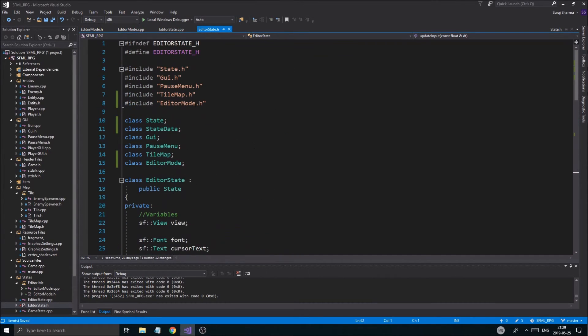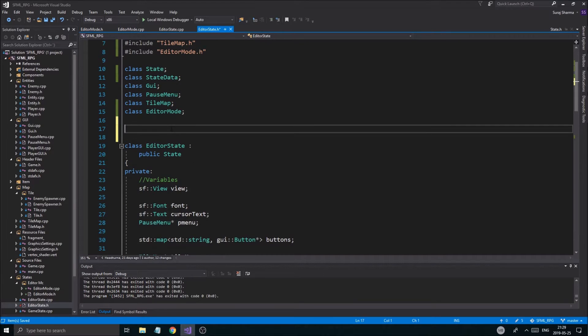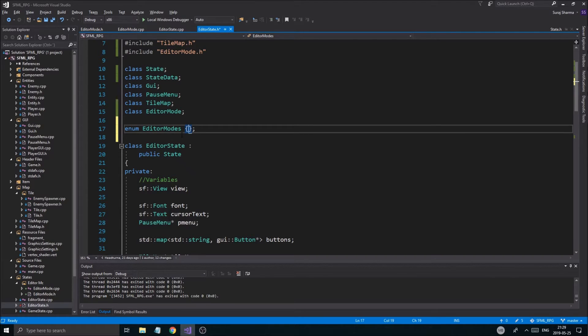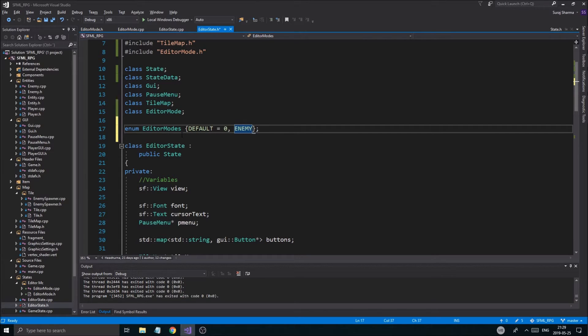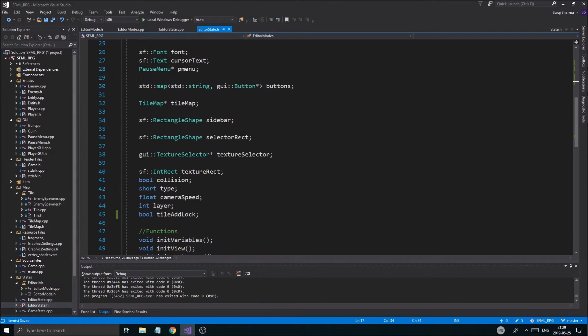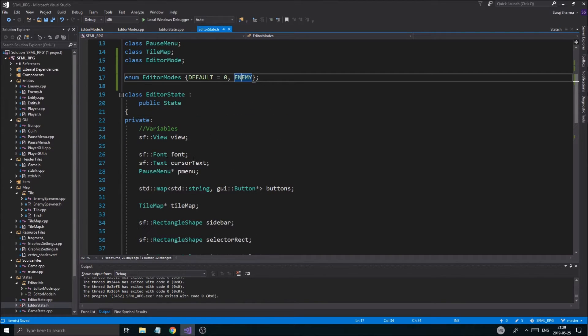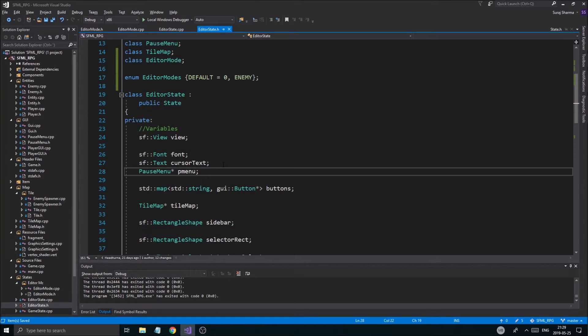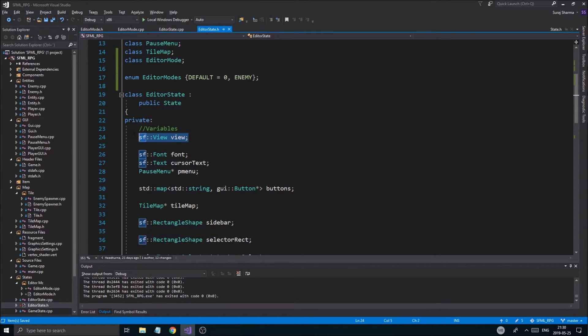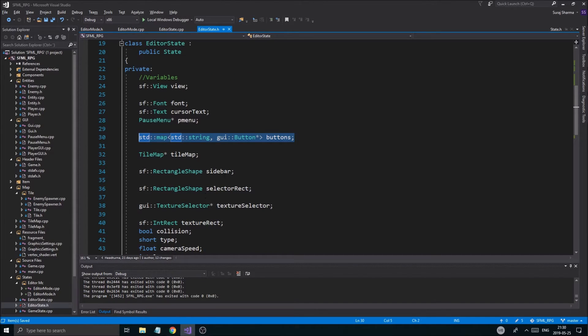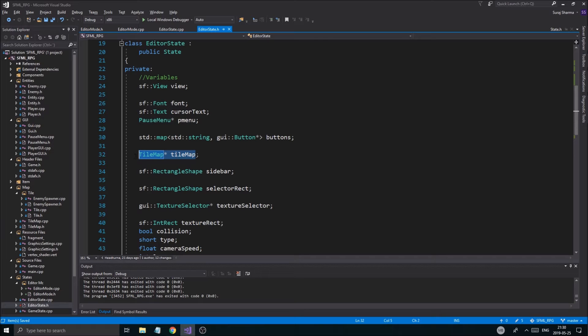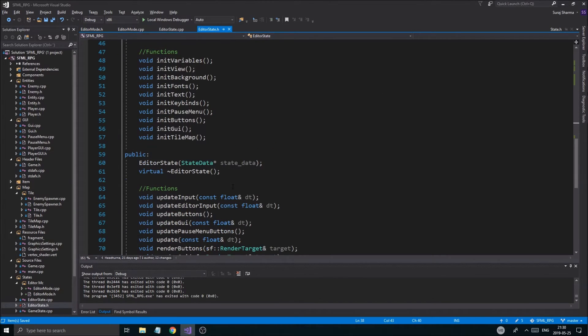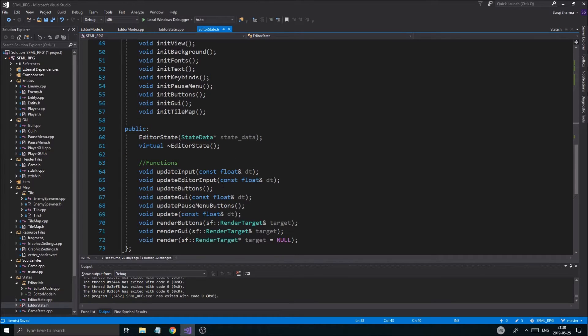And now in the editor state itself, we're going to have to use an enum. Enum editor modes. And we're going to have to say default mode. Enemy. Enemy mode, I guess. And then probably whatever. We'll get to that. We'll just have one default mode and an enemy mode for now. And we'll go from there. I'm thinking we're probably going to fix, get a font and a pause menu here. Cursor text. We might keep in the modes. The view will be here. The buttons, everything, all this stuff, we're going to have to move into the modes. The tilemap itself is going to be here. Sidebar, all these things are going to go into the modes.